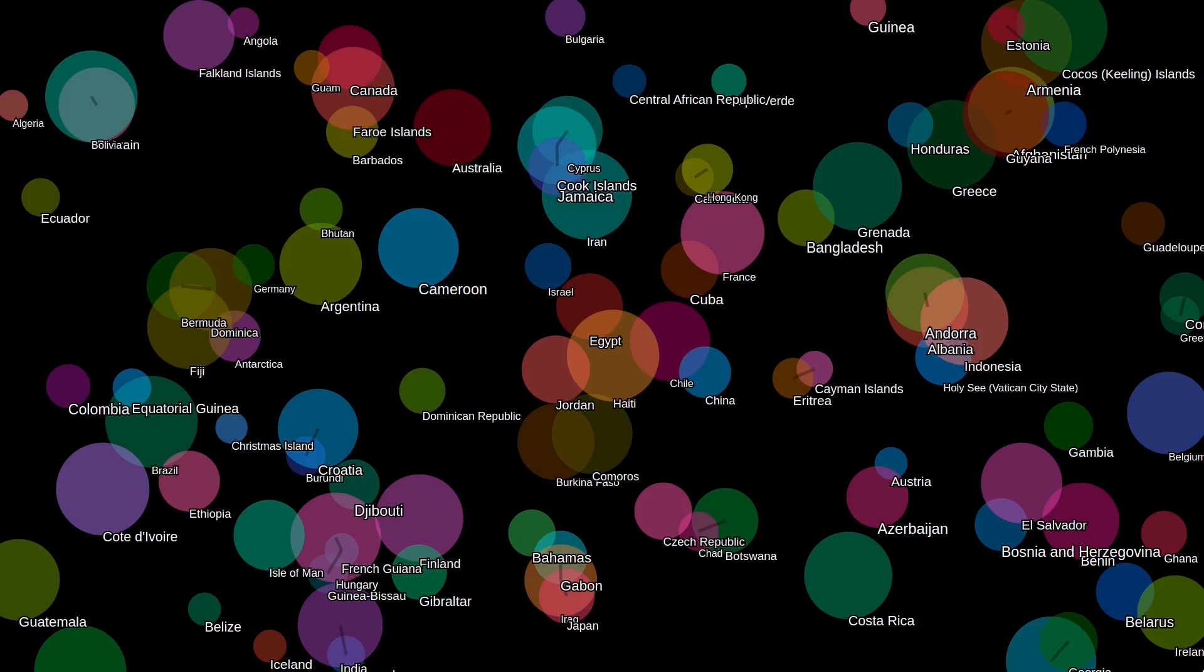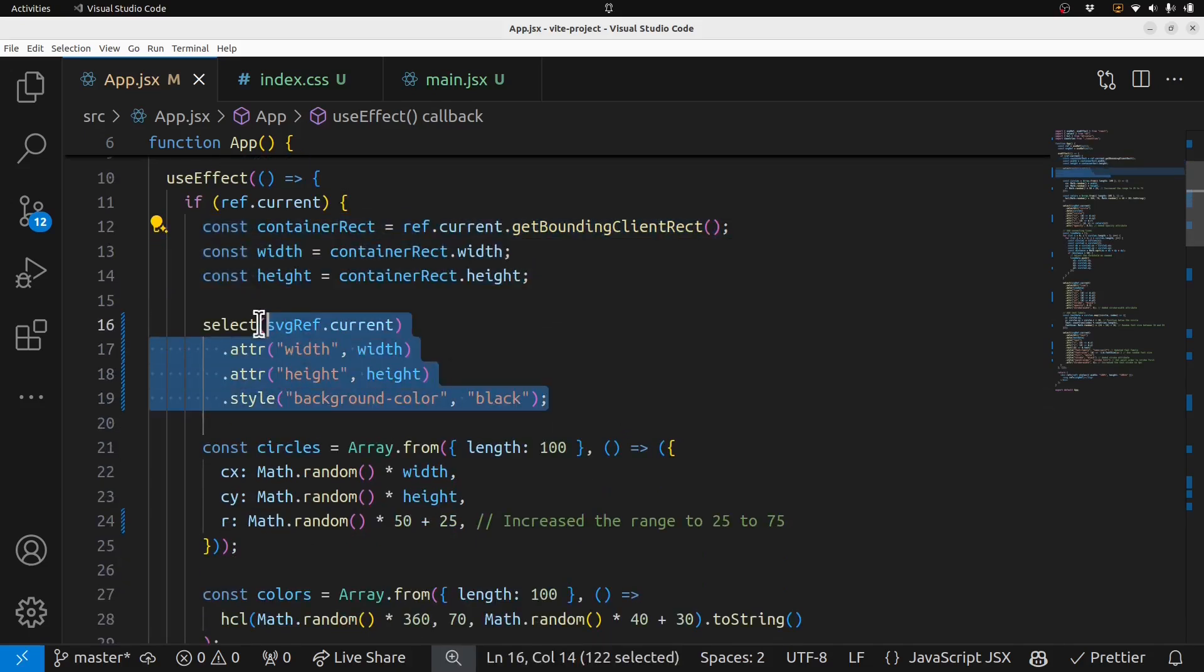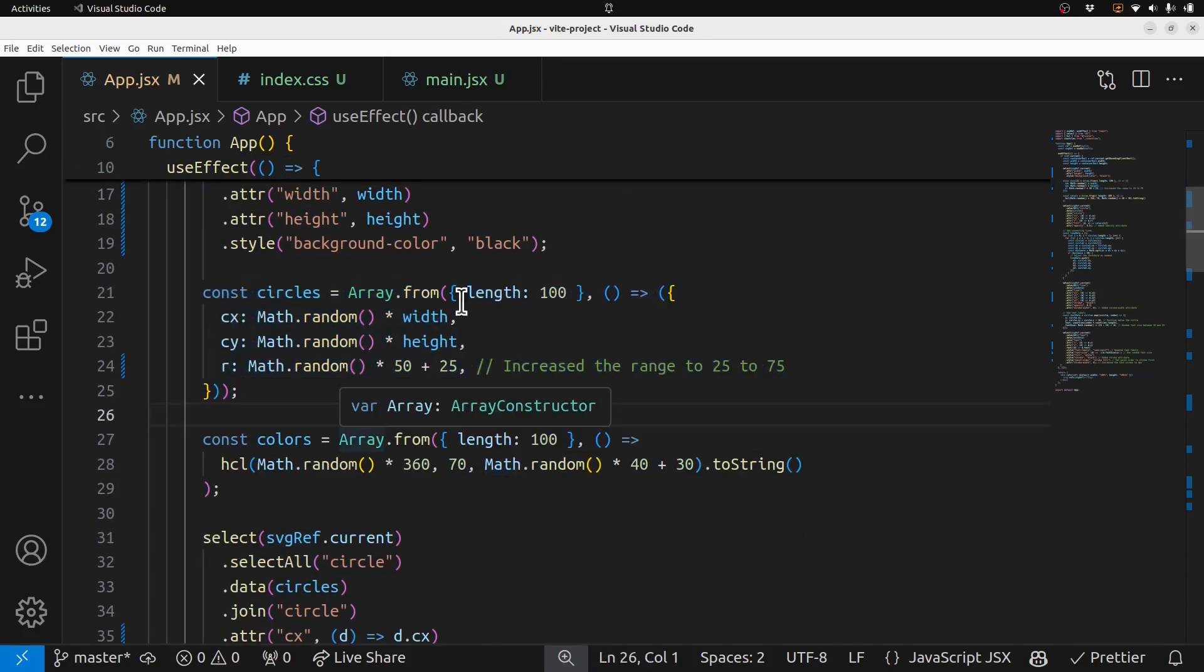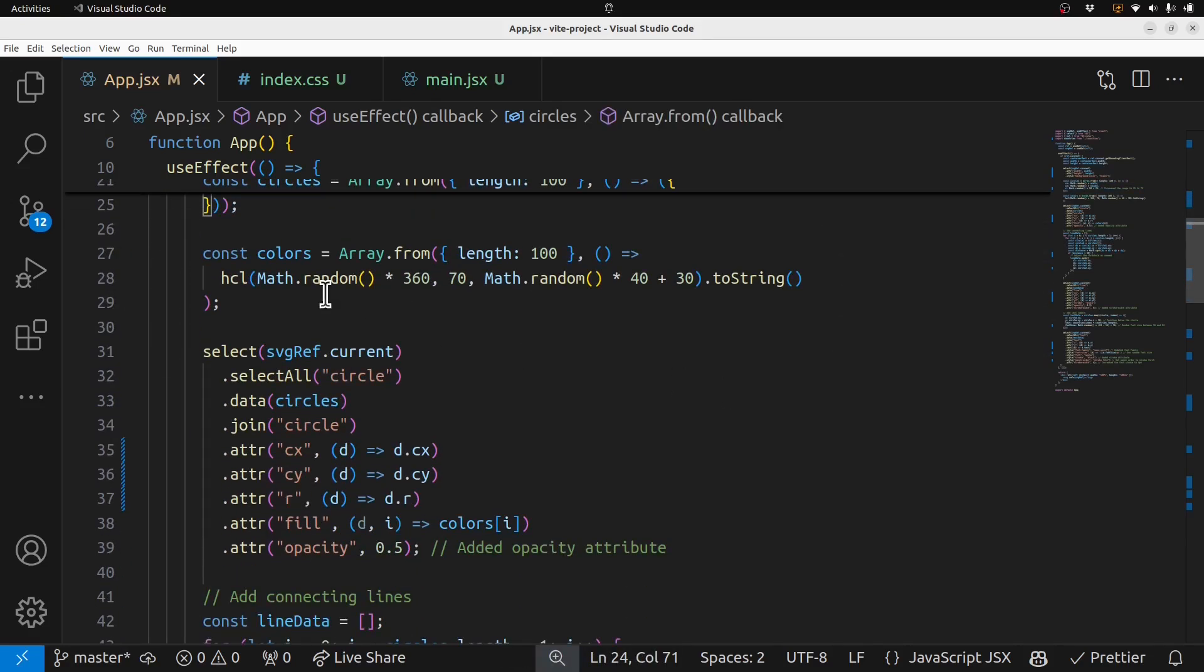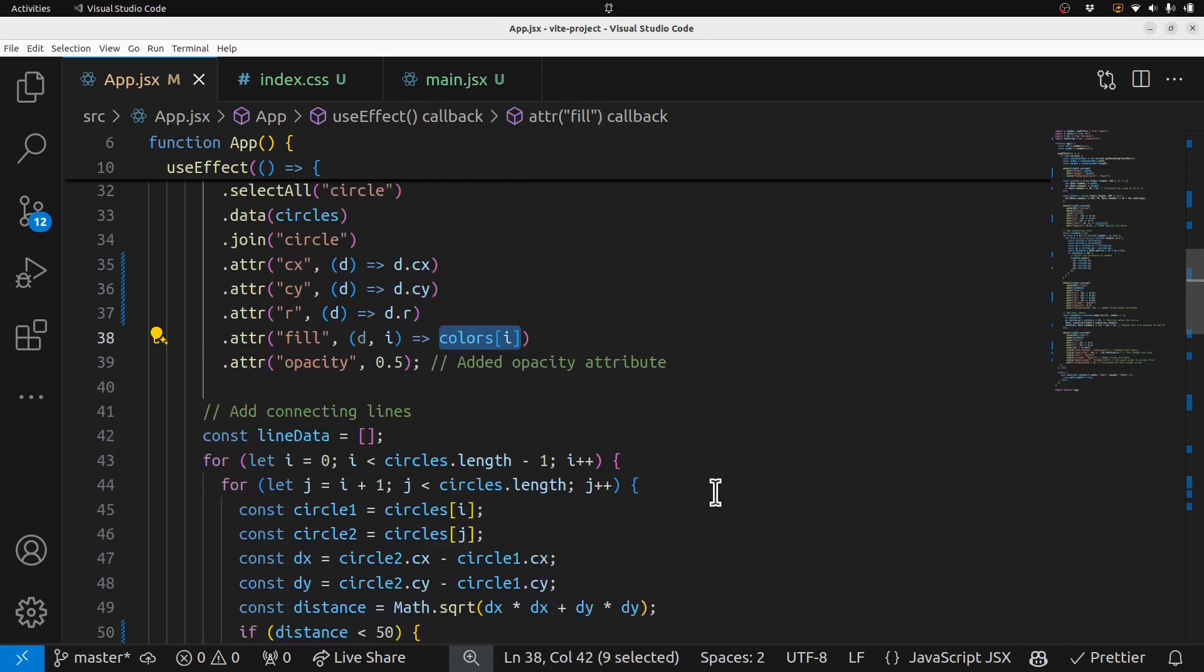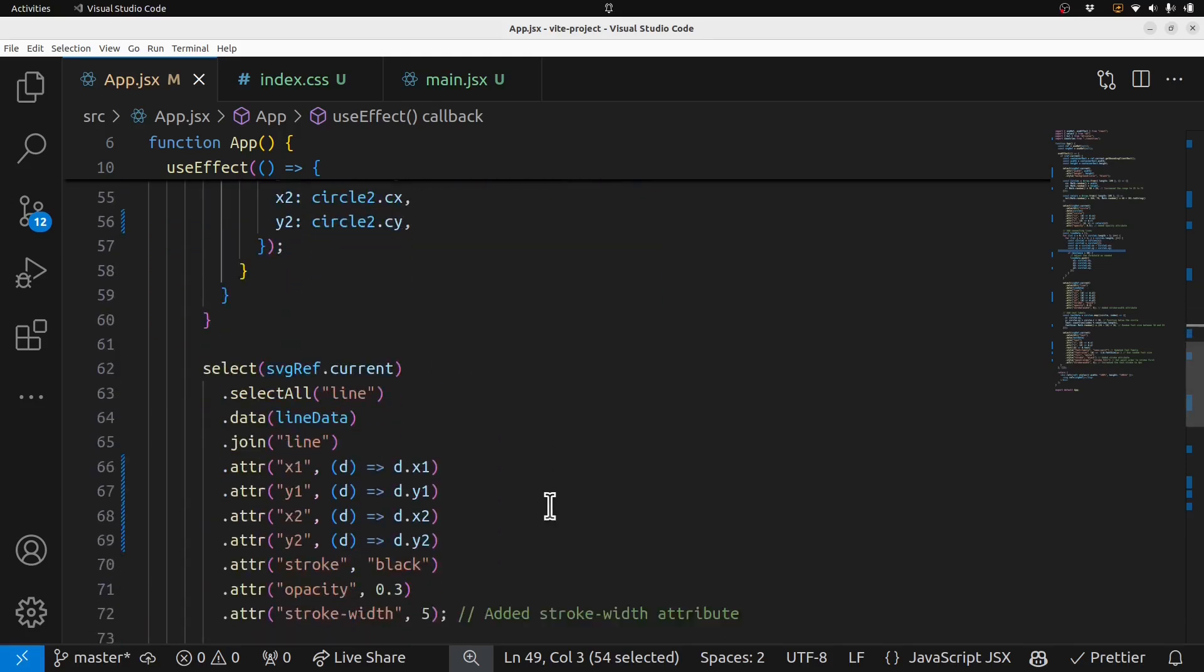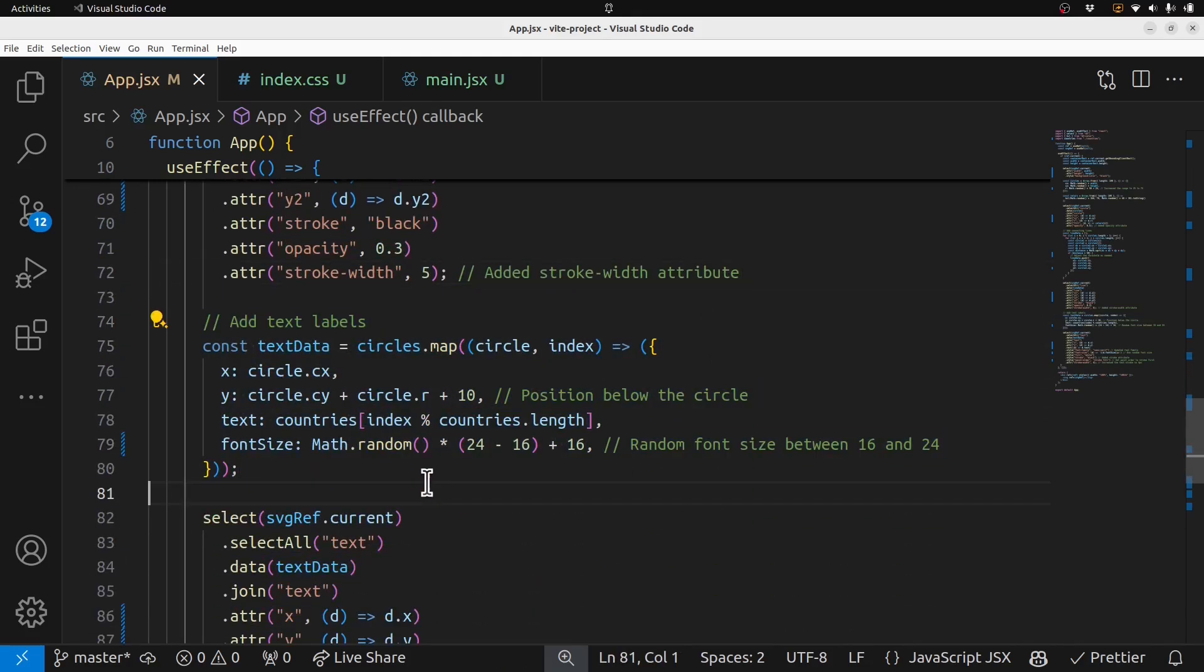Let's take a quick peek at the code that this actually generated. It got the imports right. It measures the content rect, sets the SVG width and height, style background color black, and then it came up with this array.from length 100 to create the data for the random circles. And then interestingly, it created a whole separate colors array, which is kind of weird, but I guess that's fine if it works. It just looks up the color from there, and then it adds connecting lines based on the distances between the circles.